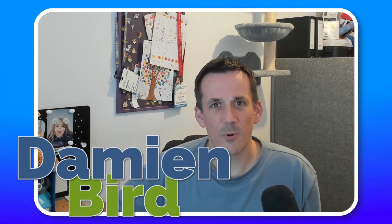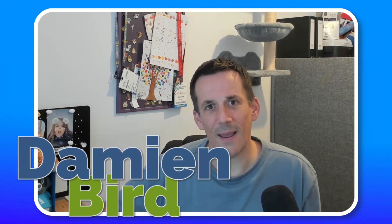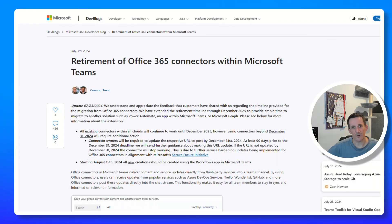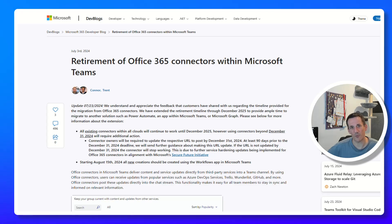Hi there folks, today I'm going to have a look at the retirement of the Office 365 connectors. It's a great opportunity to start using Power Automate, and of course my channel is heavily dedicated to Power Automate and all the efficiencies, tips and tricks.